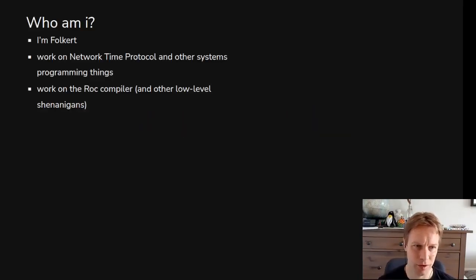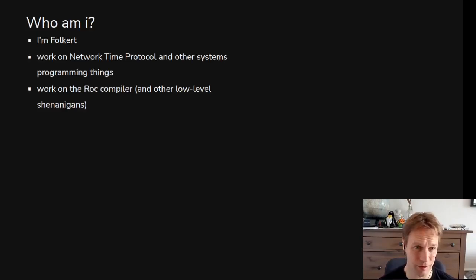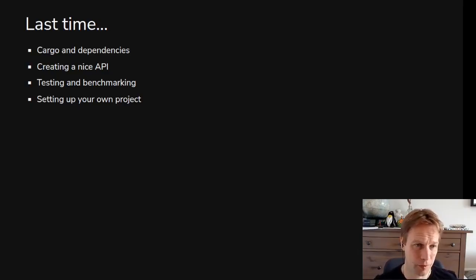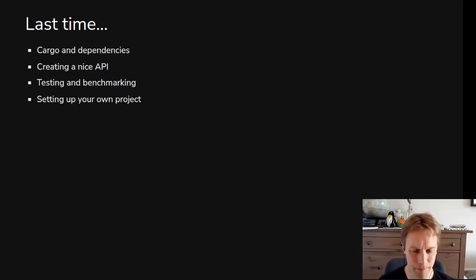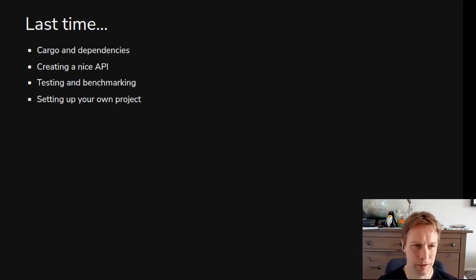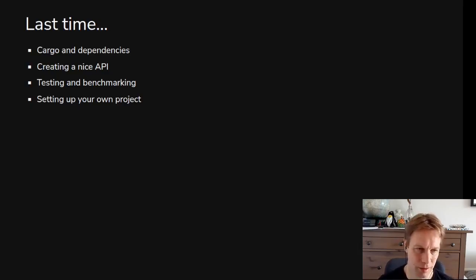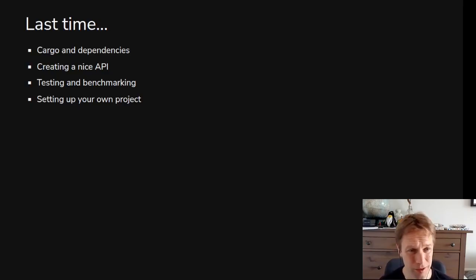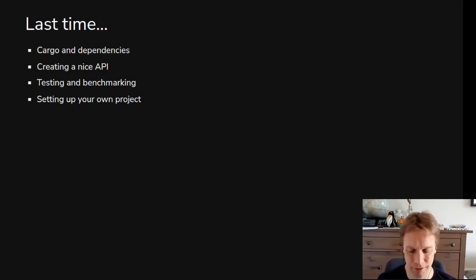I'm not Volkert, but Volkert wrote these bits of the slides. What we've been talking about before is how to do stuff like figure out what dependencies we have in Rust, using Cargo, which is the build tool, how to make nice APIs, how to test, how to benchmark, how to do the project setup.